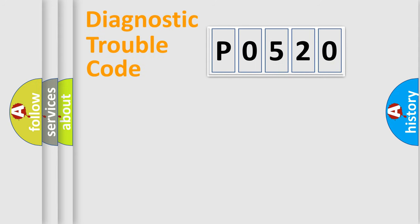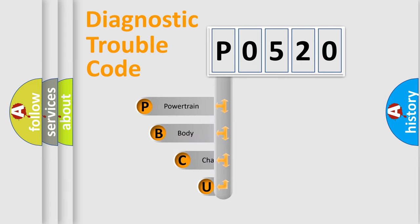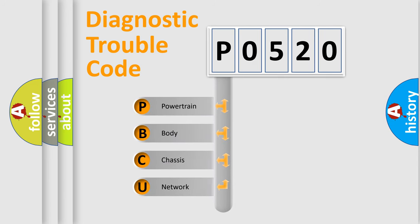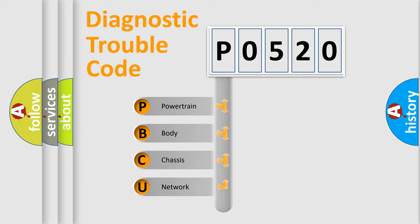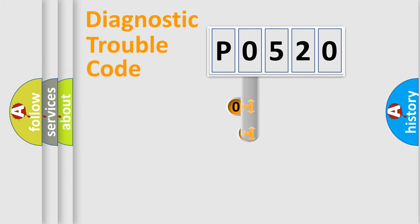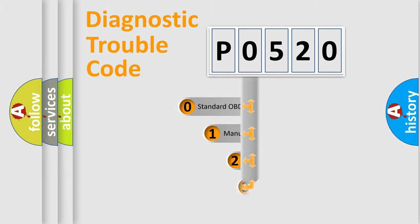First, let's look at the history of diagnostic fault code composition according to the OBD2 protocol, which is unified for all automakers since 2000. We divide the electric system of automobile into four basic units: powertrain, body, chassis, and network. This distribution is defined in the first character code.